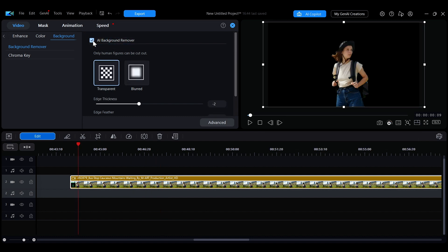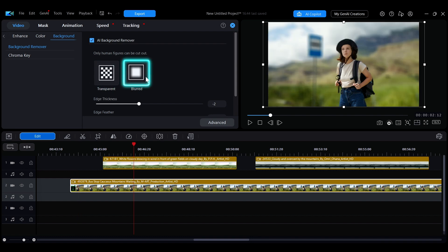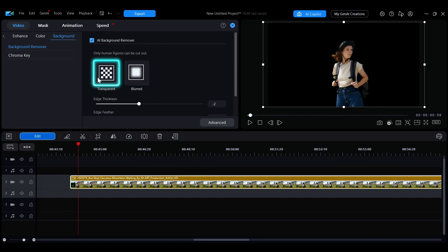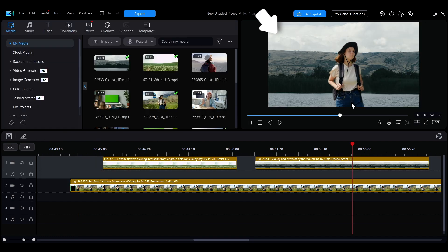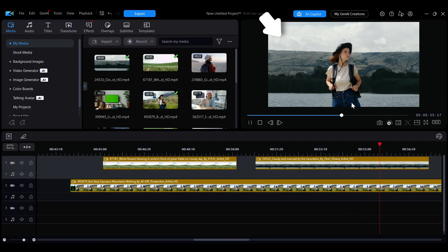Once the feature is enabled, you can choose to make the background transparent or blurred. Choosing transparent will allow you to freely replace the background.